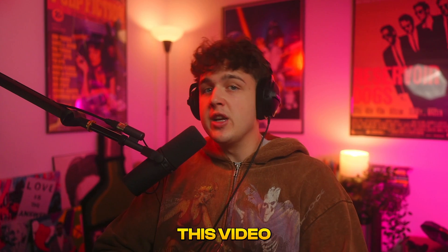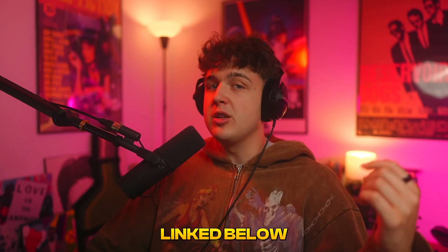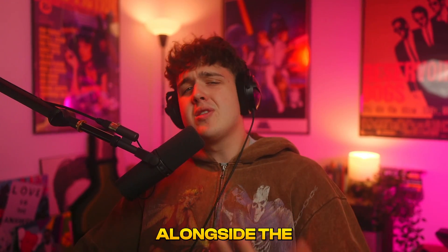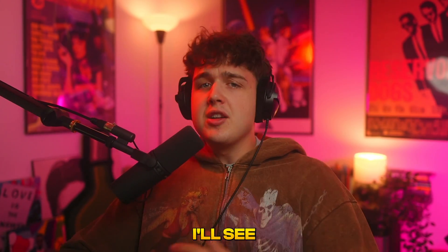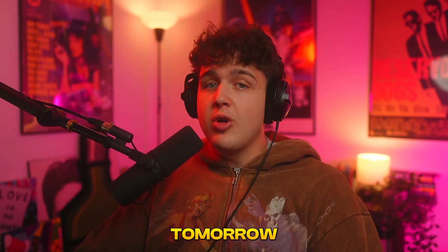Anyways guys, if you enjoyed this video and want to check out any of the editing packs, they'll be linked below alongside the discount code so you guys can save some money. I'll see you guys in the next video tomorrow. Peace.